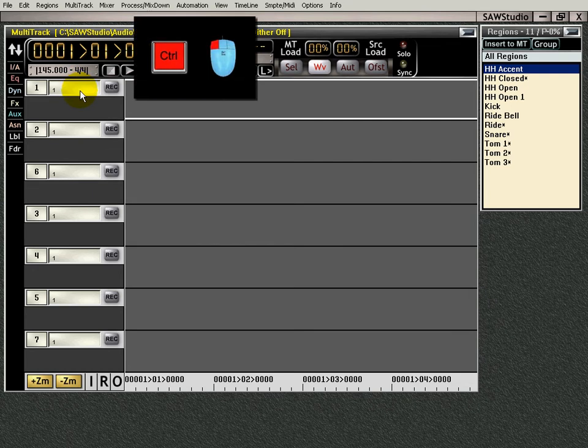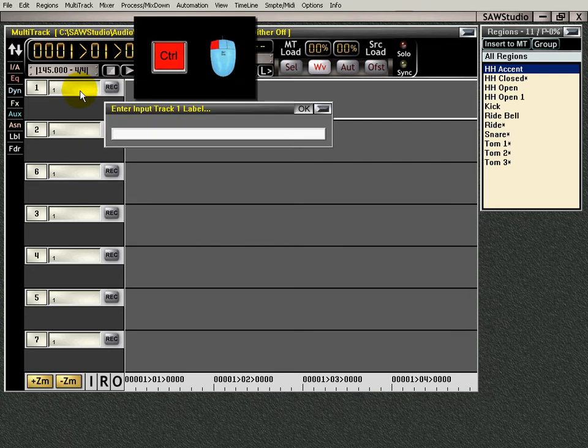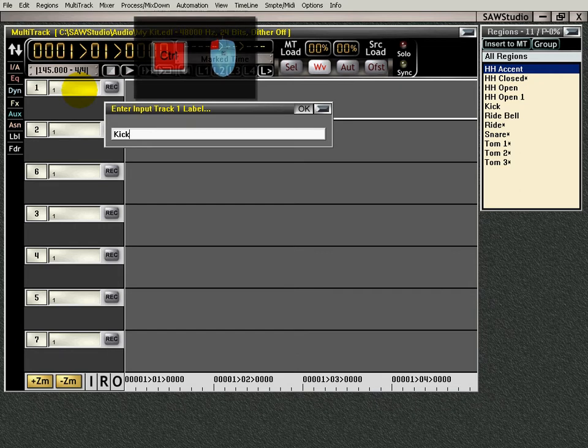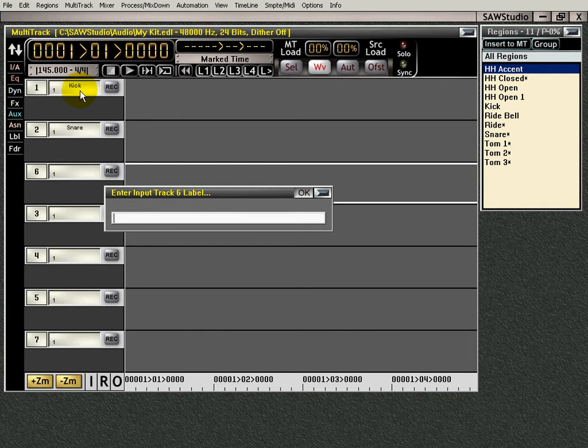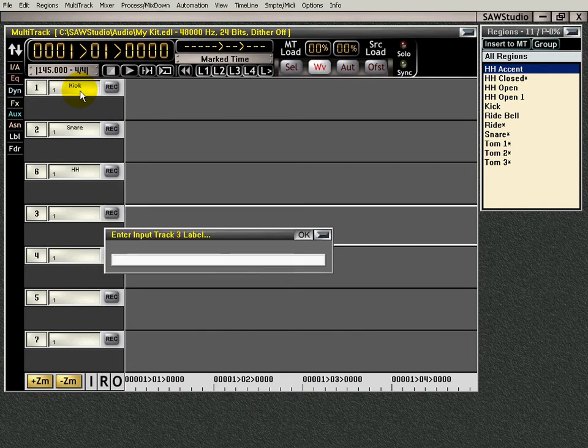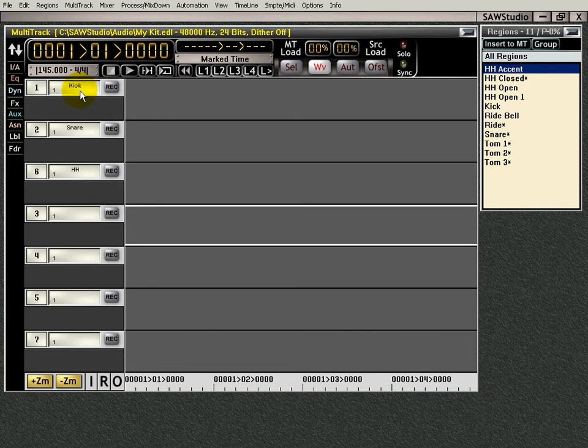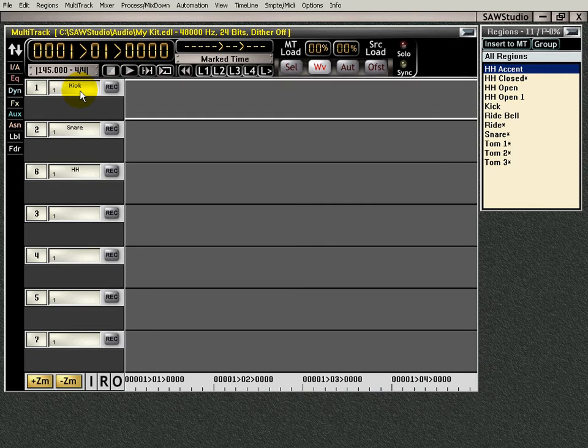So let's name our tracks. With the control left-click there, kick, enter, snare, enter, and hi-hat, enter, with an escape, and we'll arrow up.